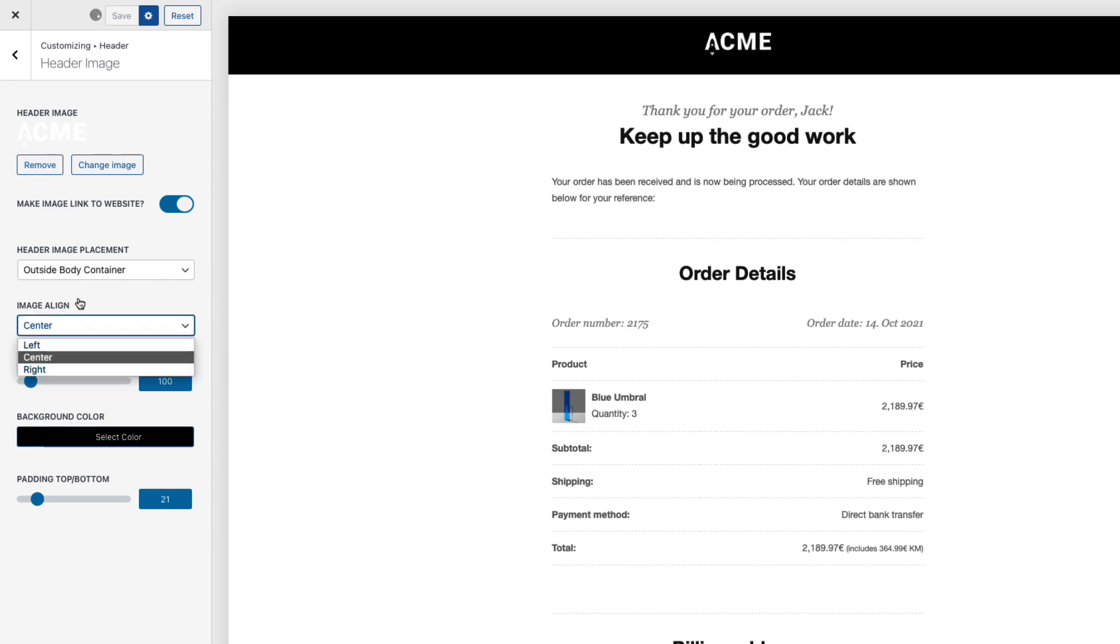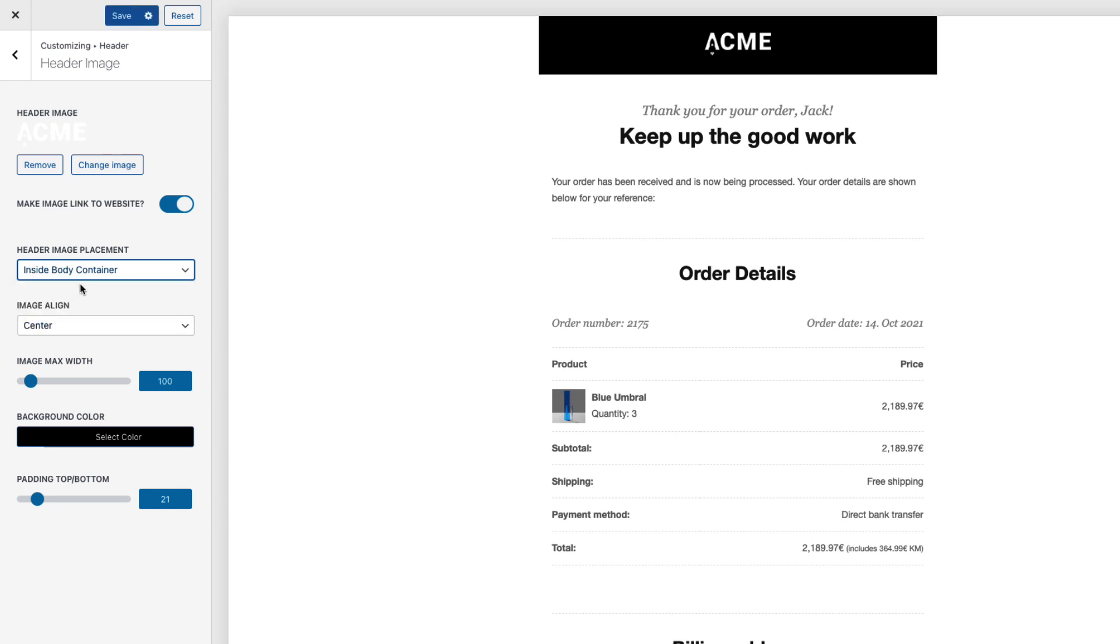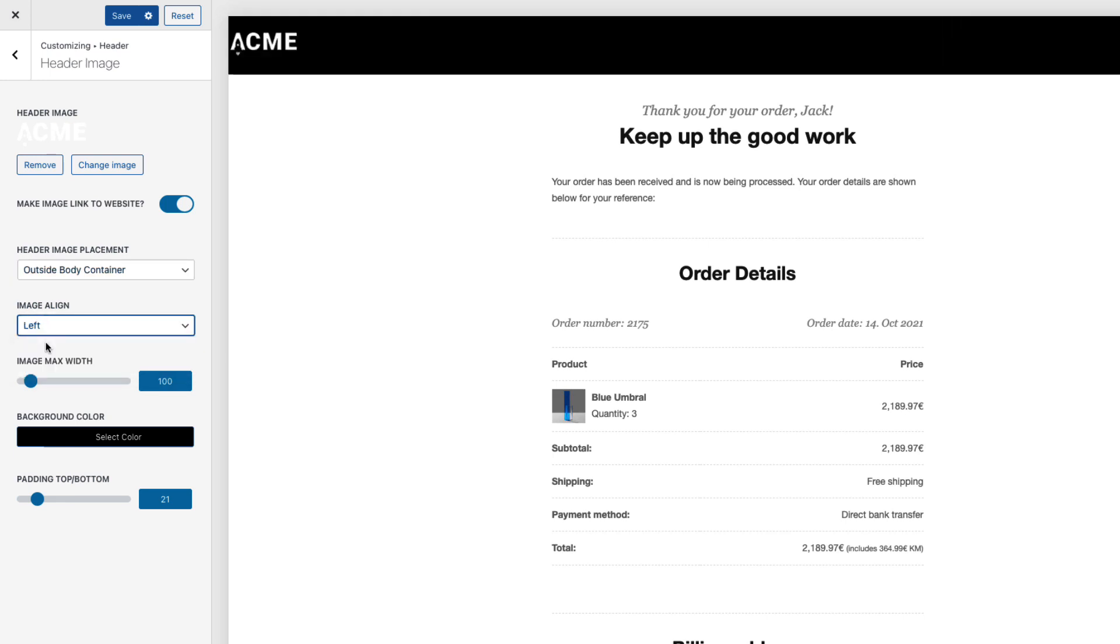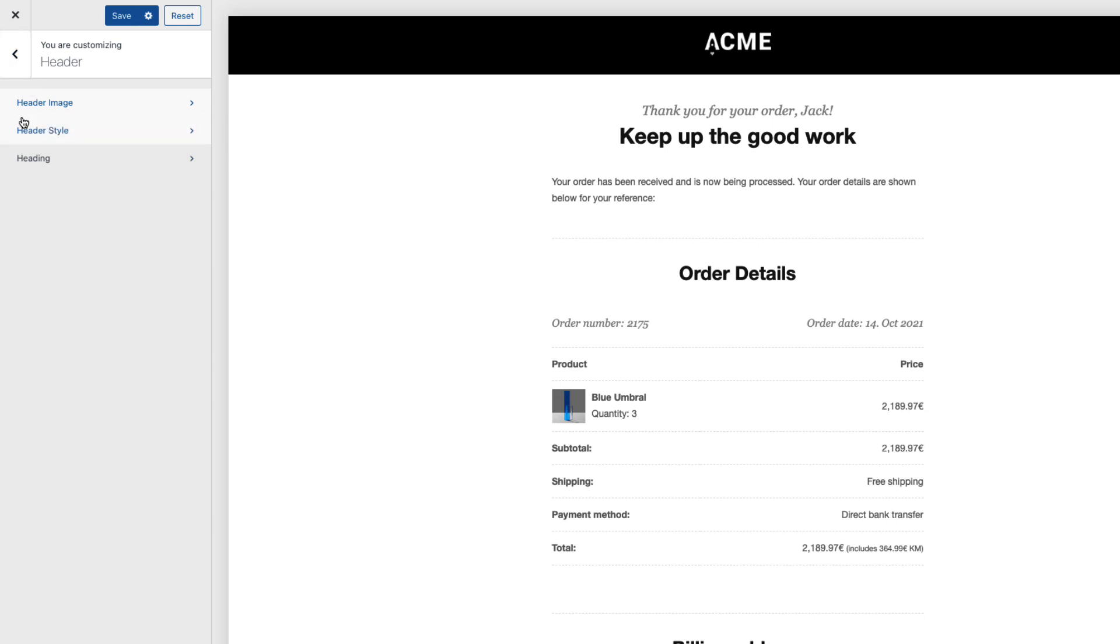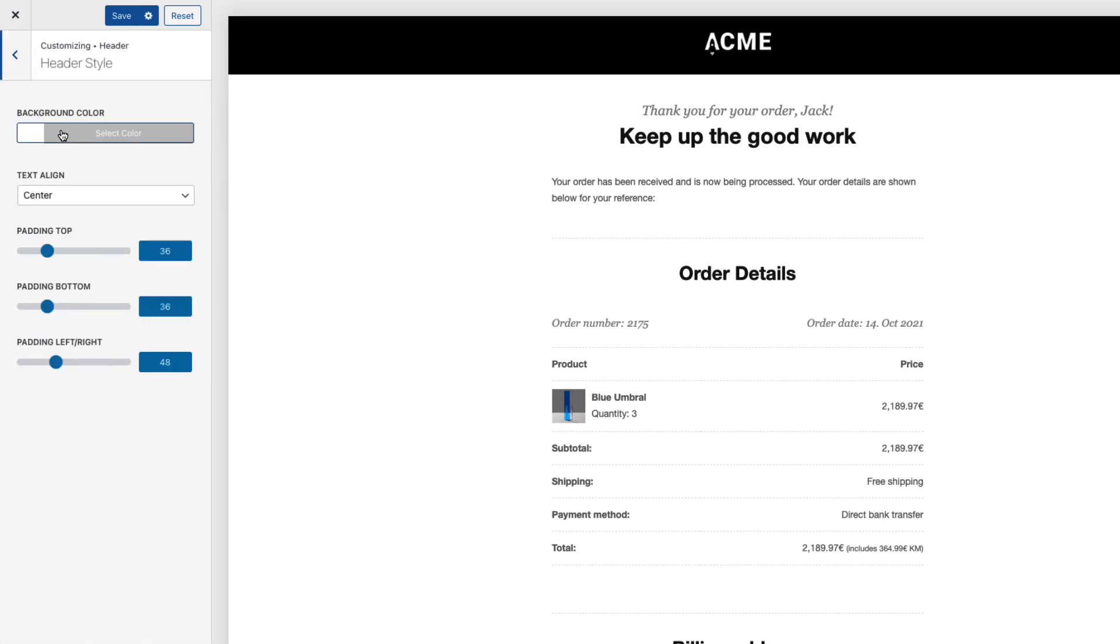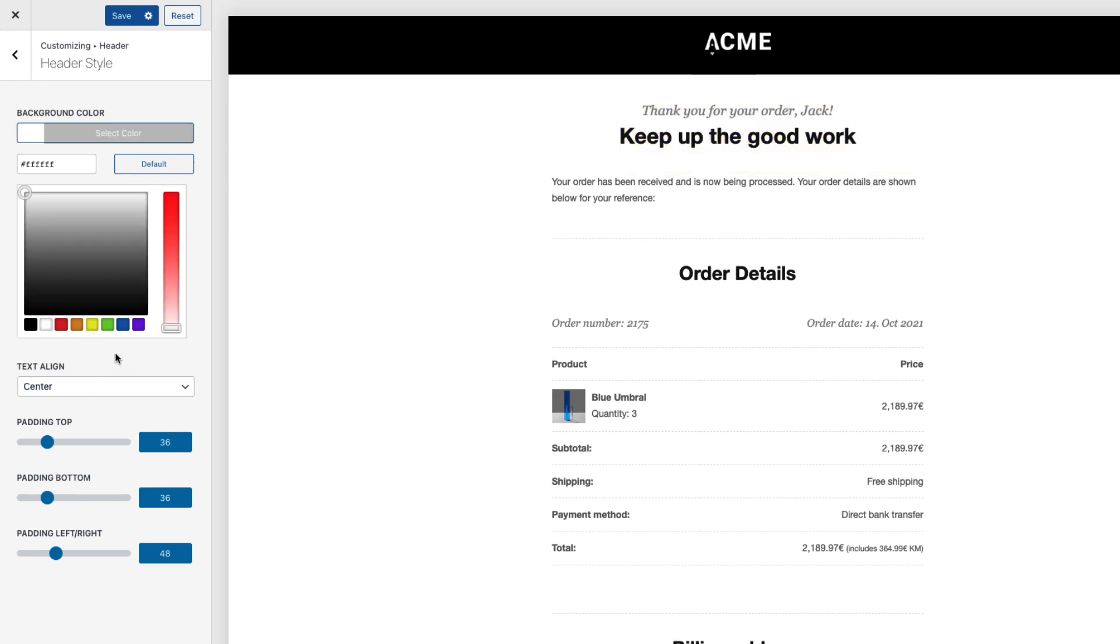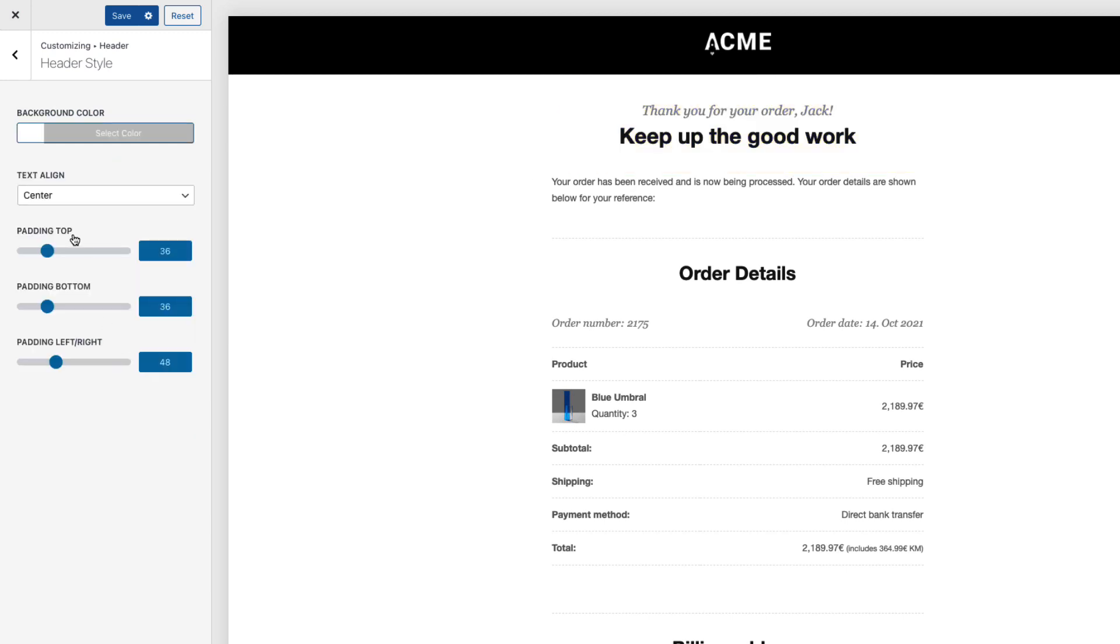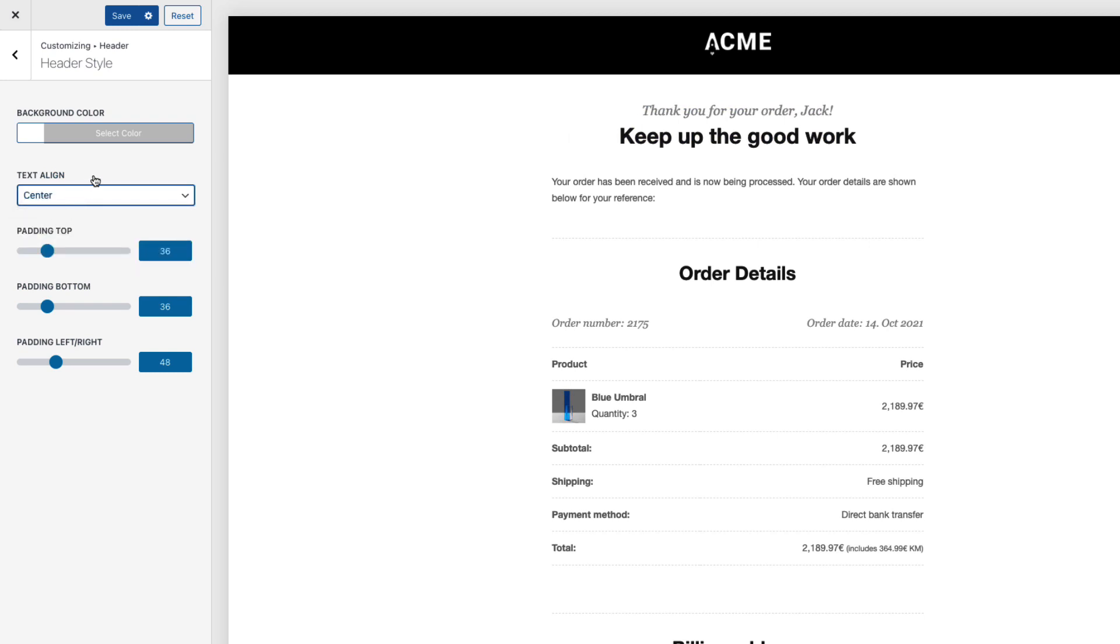Also I can choose whether the image is placed inside or outside the body container. Inside looks like this one here. But I like the outside more. And I can set the image align also. But center is good for me. Header style. Background color. And now we're talking about this header here. I'm gonna leave it to white as it is. And I can select the padding and text alignment here.